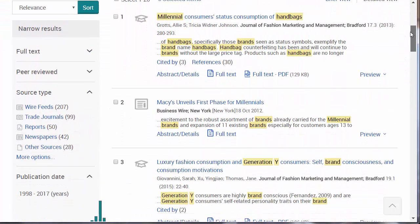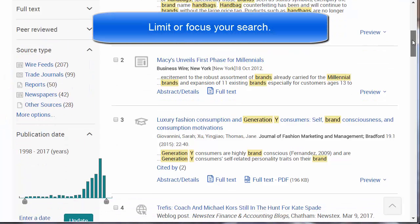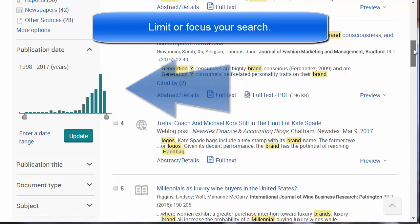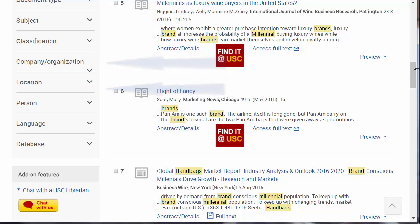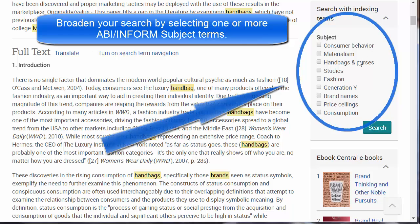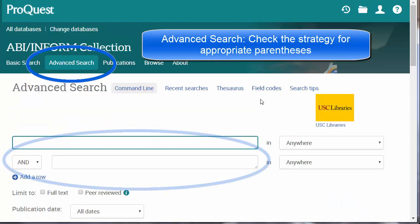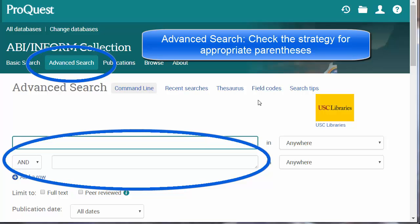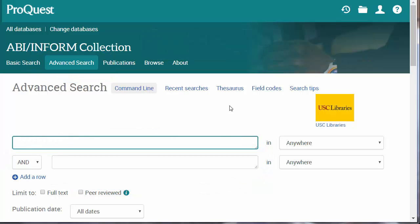Now we have a wider variety of reports, journals, and feeds from which to choose. We can limit our search by publication date, or by company, organization, or even location. Alternatively, I can broaden my search by clicking on an appropriate article, scrolling down, and looking at the subject terms which that particular article uses. On a final note, you can also create your search using the advanced search option, but always check your search strategy after the search. ABI Inform does not include parentheses, and your results may not be what you expect. Happy searching!